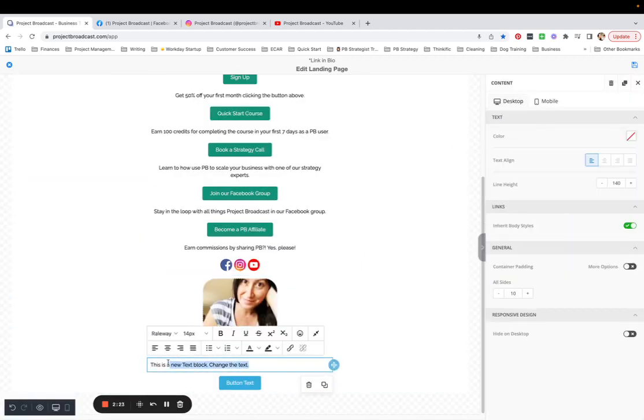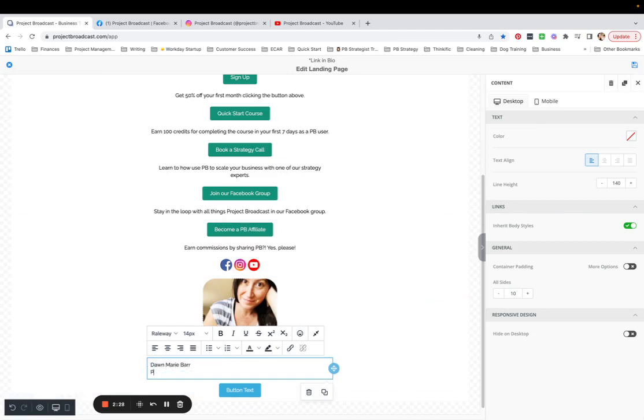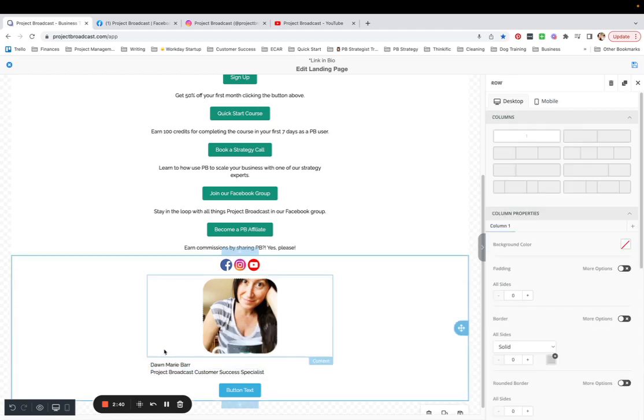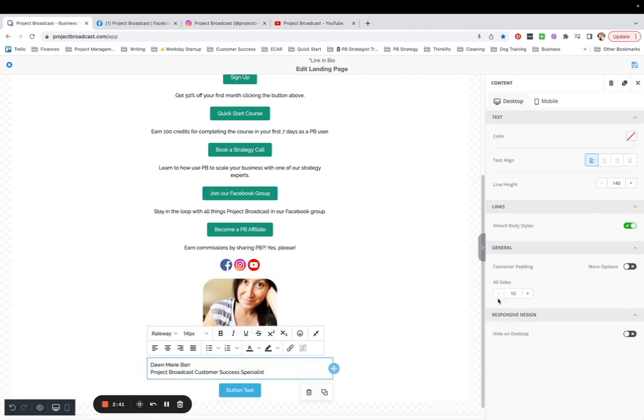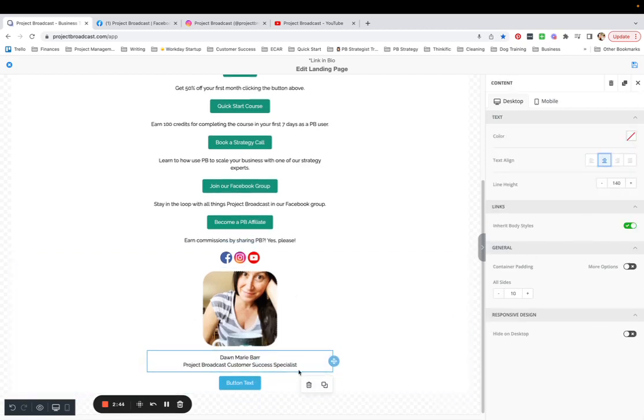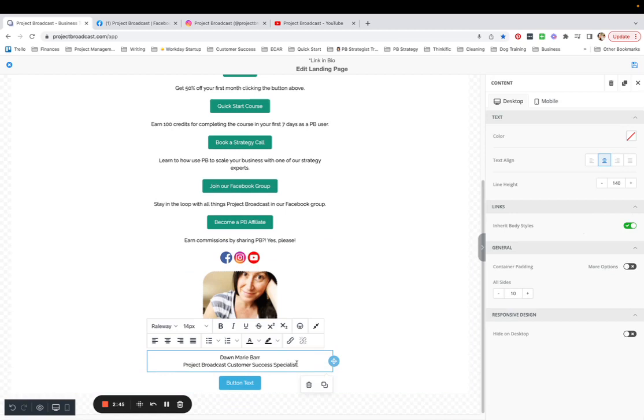And then the text block can be my name. And what I do, I'm a Project Broadcast customer success specialist. Whoops, that's probably not how you, I was typing a little too fast there. And I think what I want to do is center align this and maybe even make it bold.